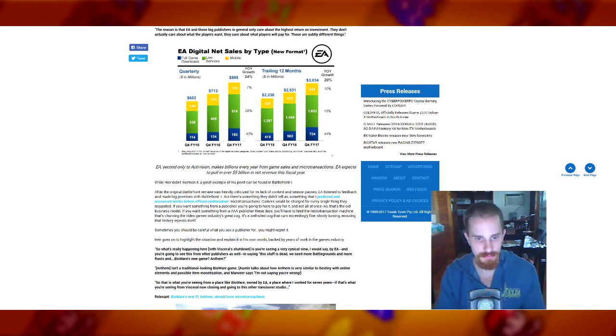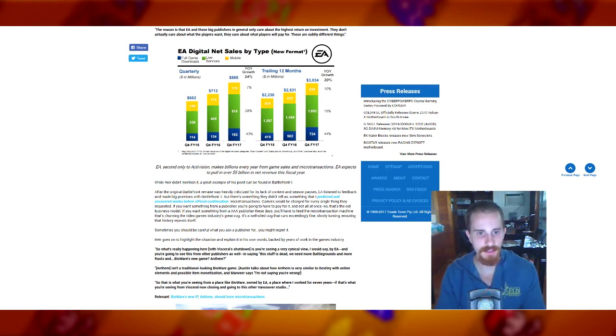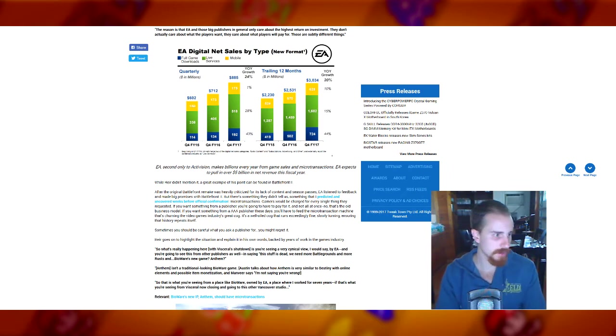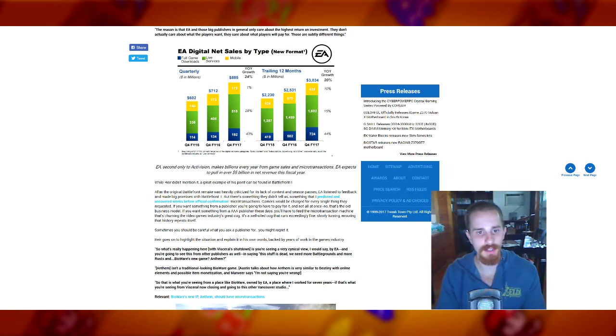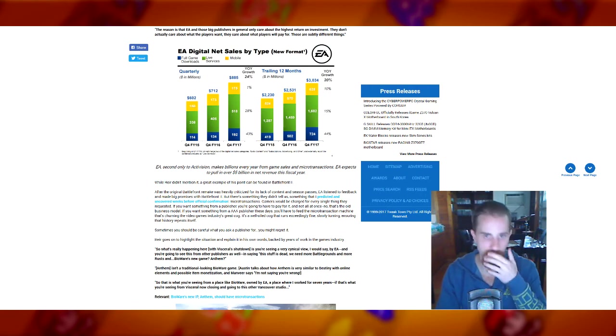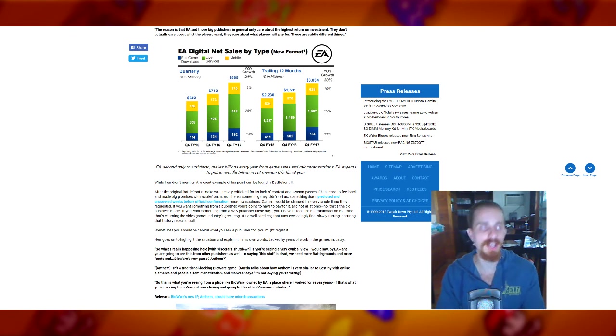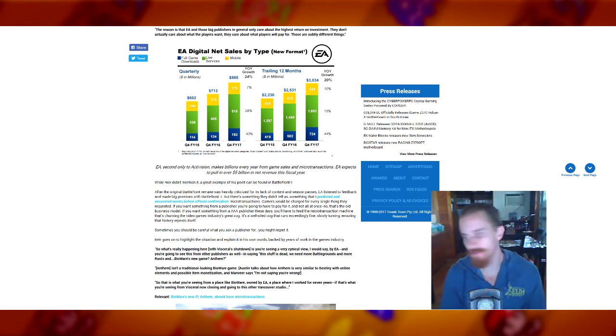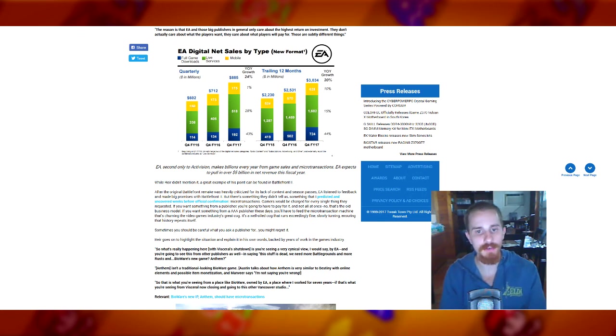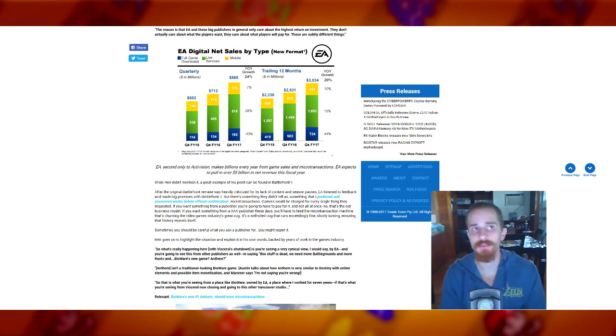Write a damn book. I'm writing a damn book. Writing a book will make you happy. So the article goes on talking about the original Battlefront remake was heavily criticized for its lack of content and season passes. And then EA is like, all right, we'll promise you this, we'll give you that. These are things that we want. I'm a triple-A publisher.